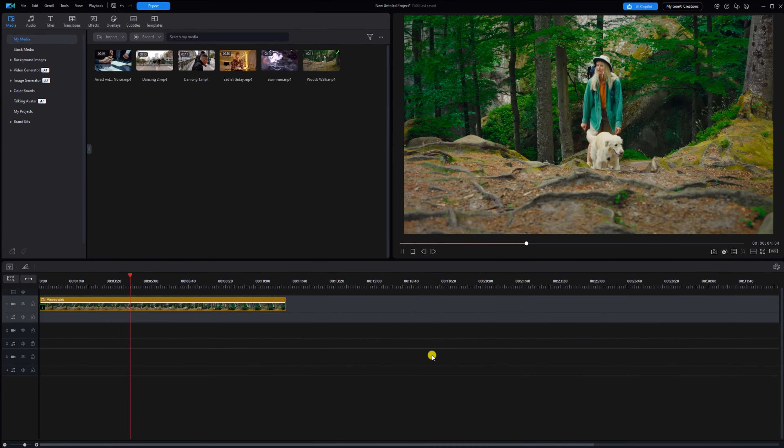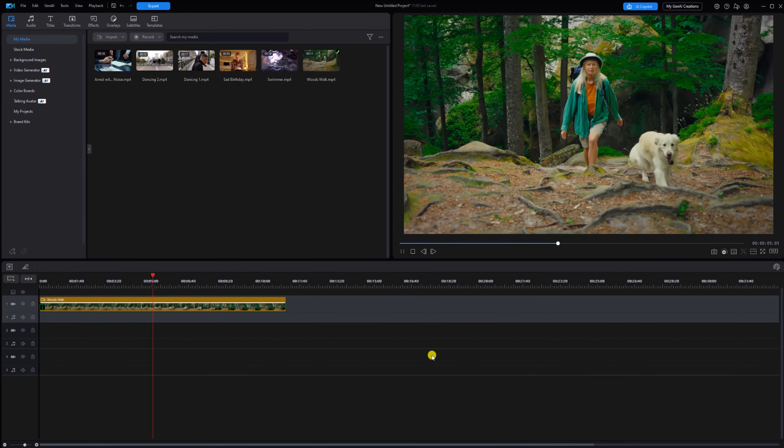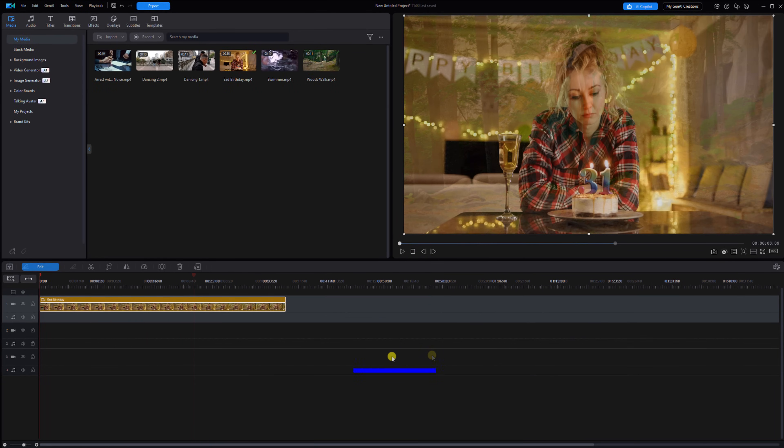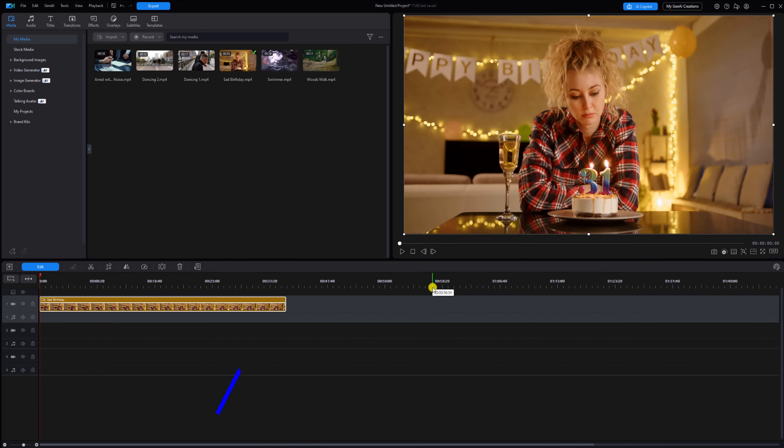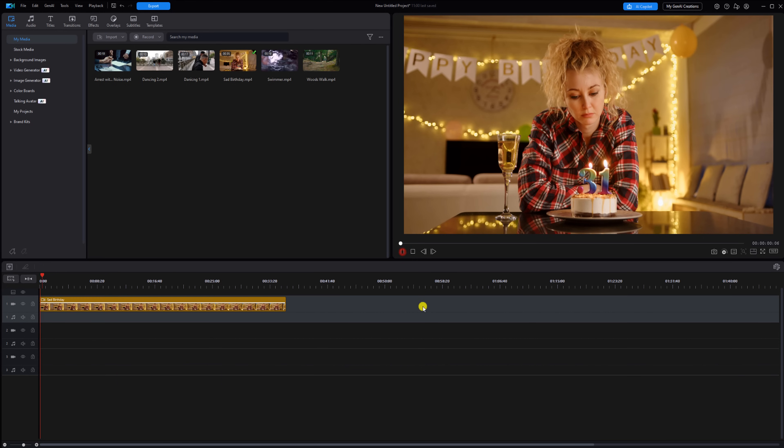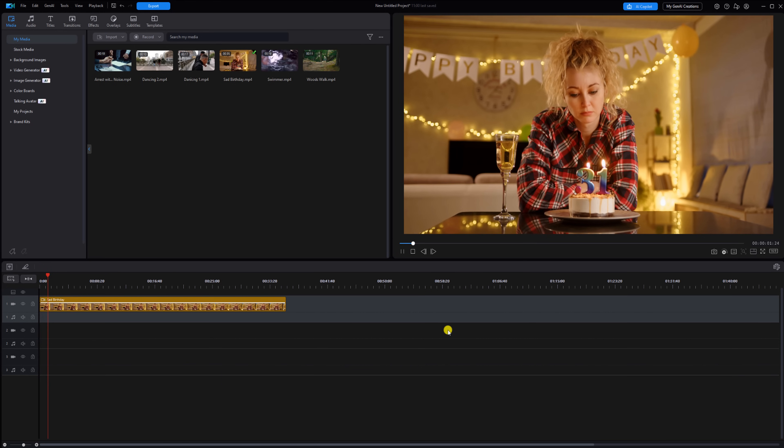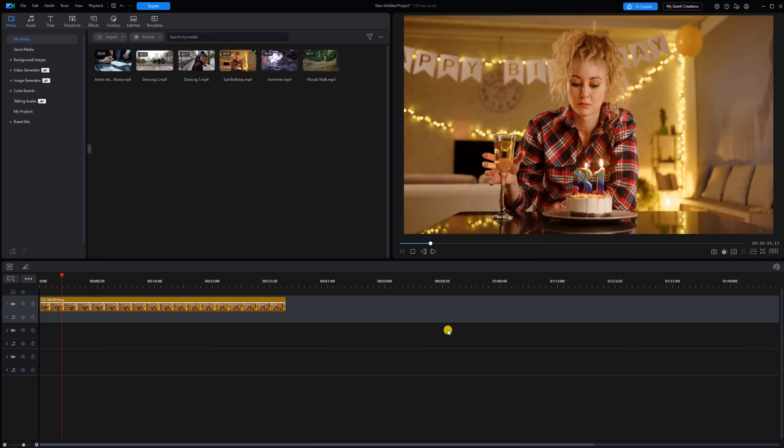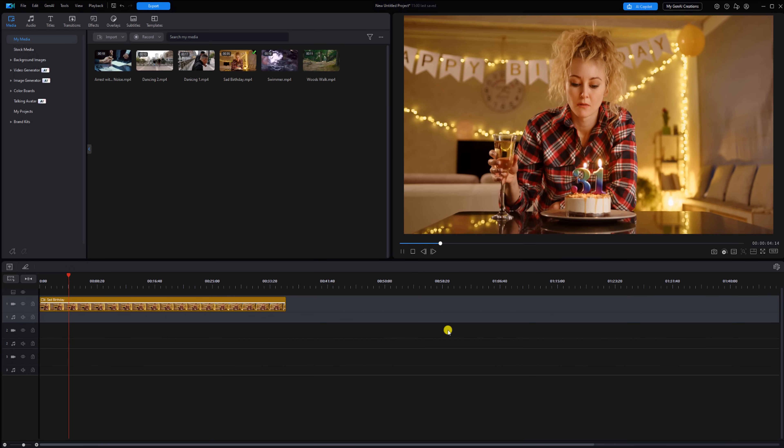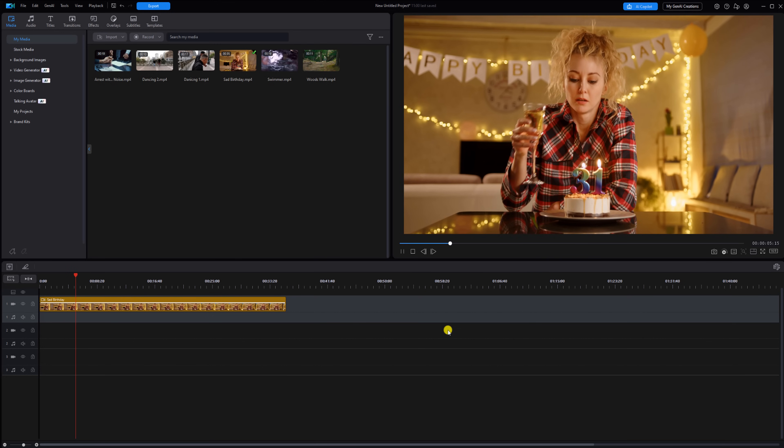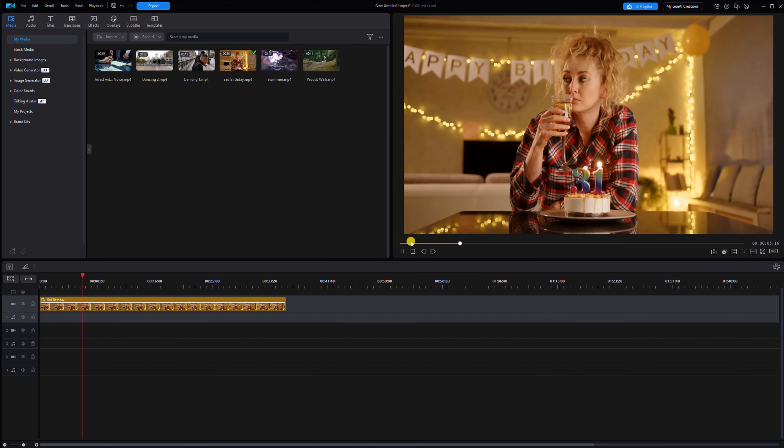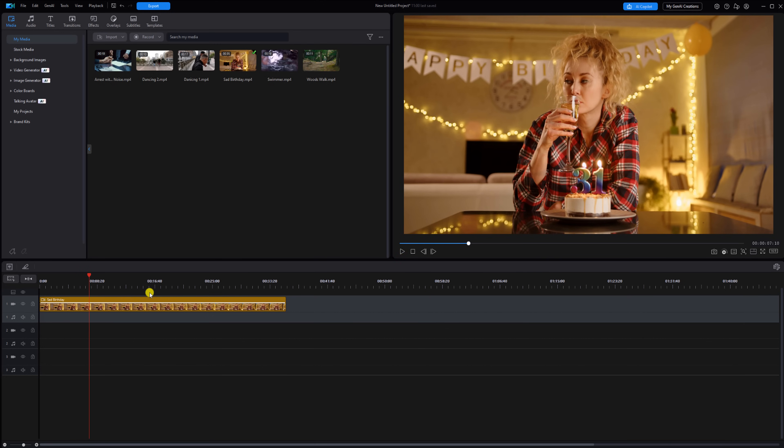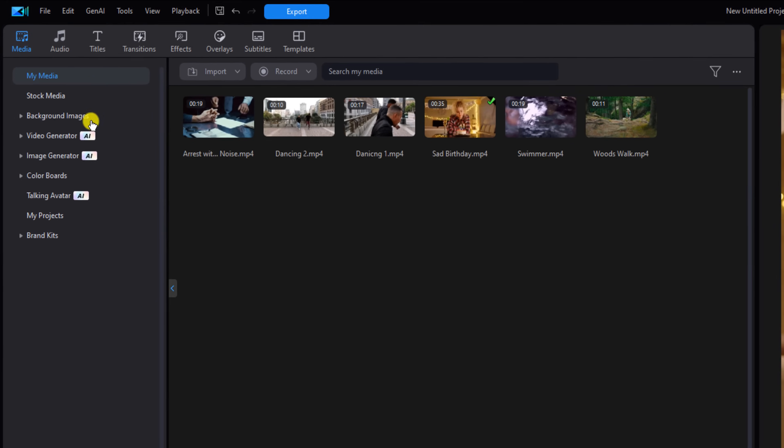Now let's talk LUTs. LUTs can be used in many ways and one way that I like using them is to set the tone of a scene. So right now we got a lady on her birthday and she's sad, but the colors look too bright and cheerful. Let's bring the mood down a bit, shall we? So we're going to go to Effects.